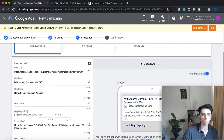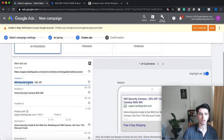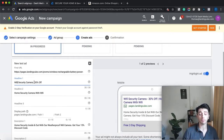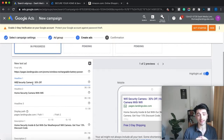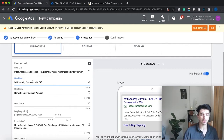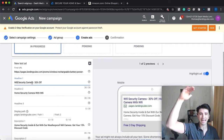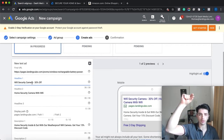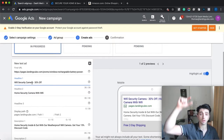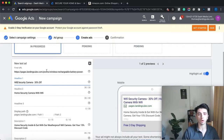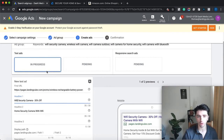There are three keyword match types: exact match, phrase match, and broad match. Exact match means your ad shows only when someone searches that exact term, like 'wi-fi security camera'. Phrase match will show for variations that include the phrase, like 'security camera with wi-fi'. Broad match shows for a wider range of related terms. It goes from broad — the least exclusive — to phrase to exact match.